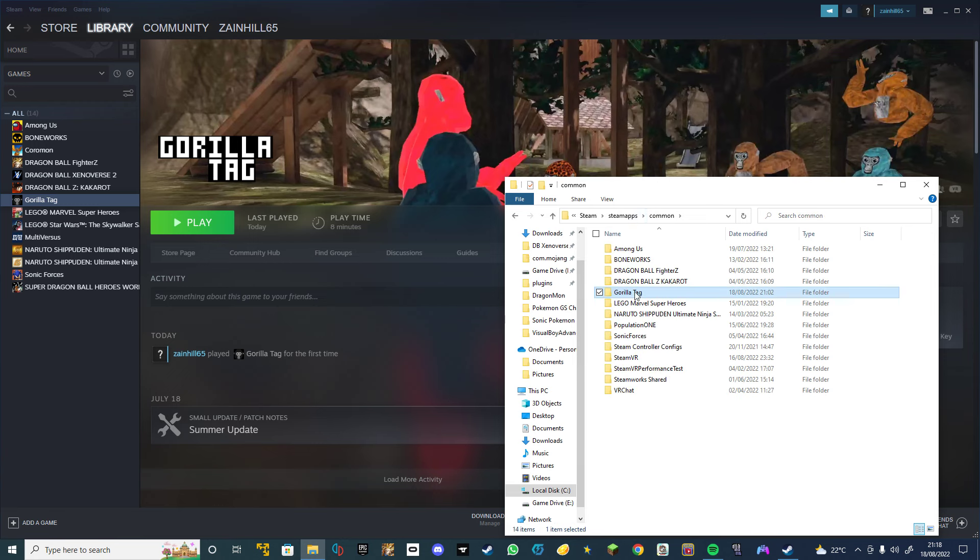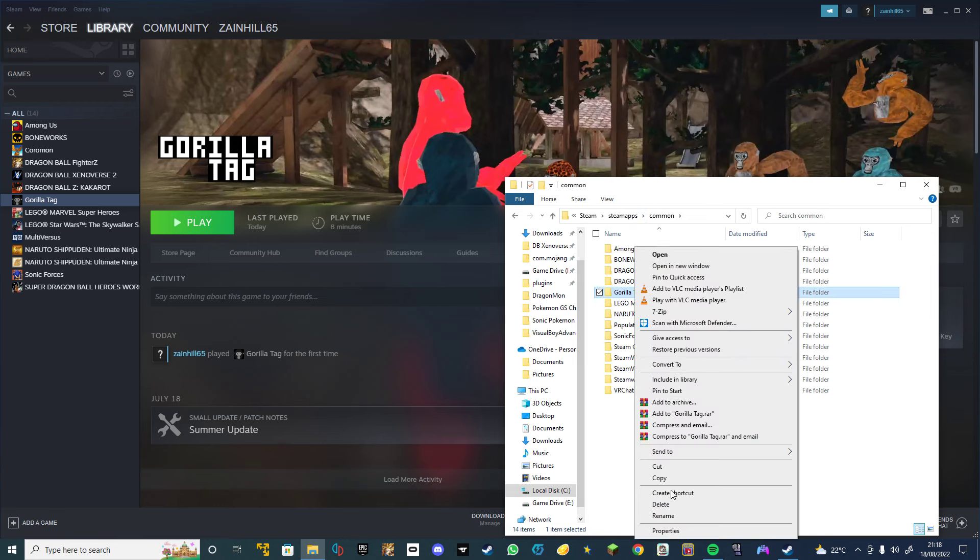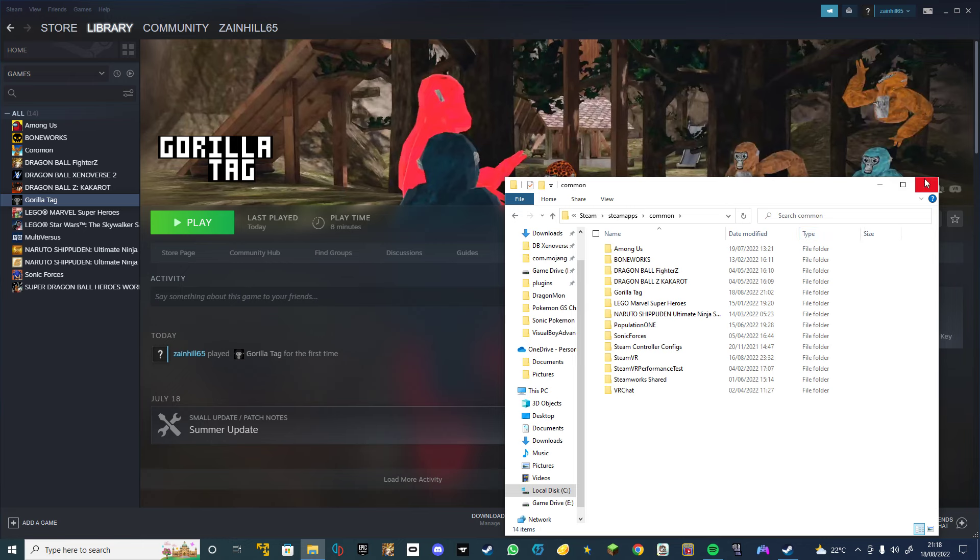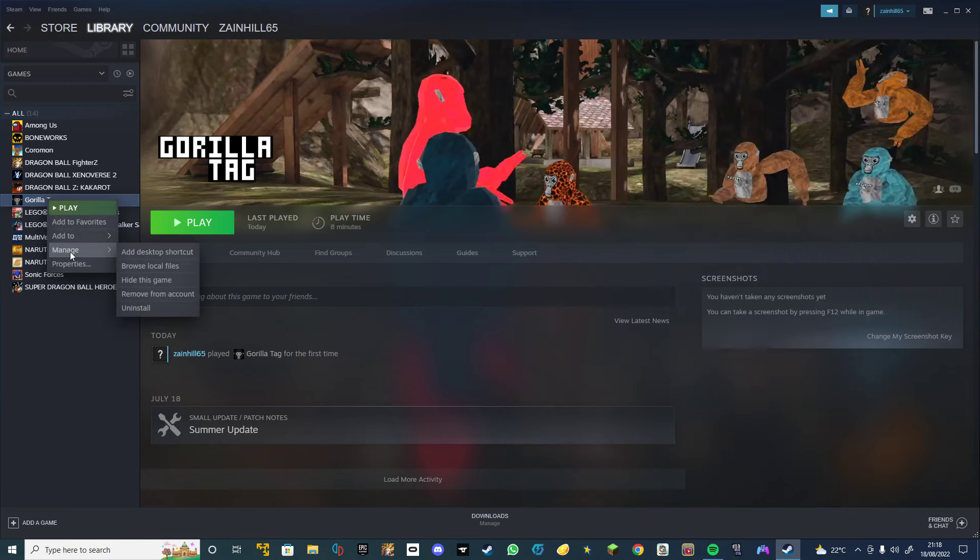And then you just delete, and then you uninstall it here.